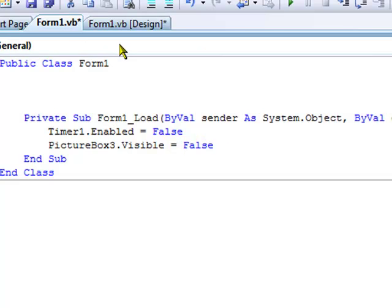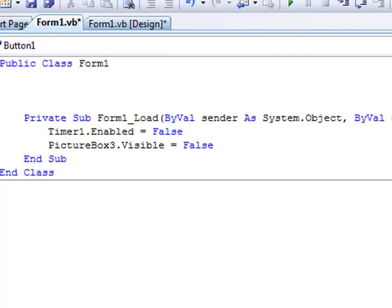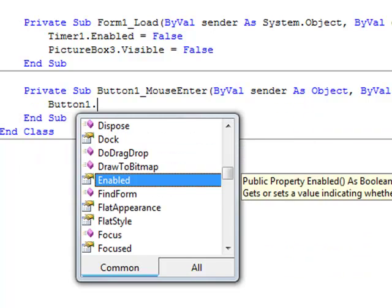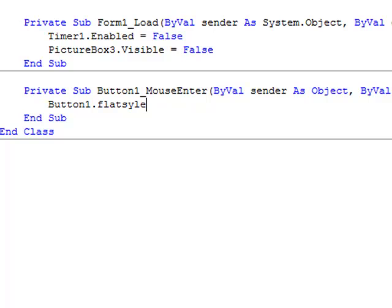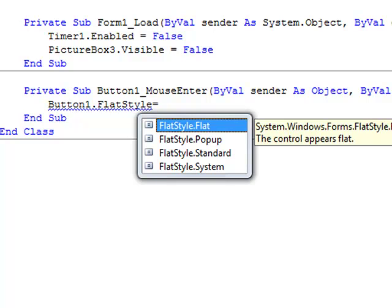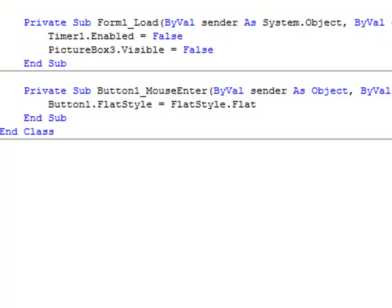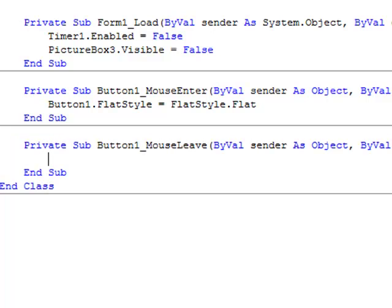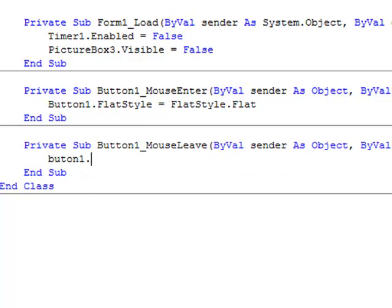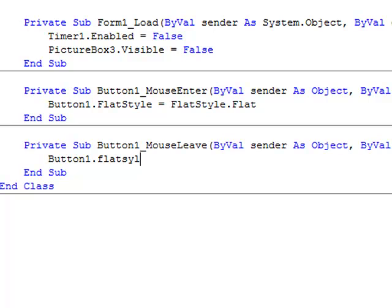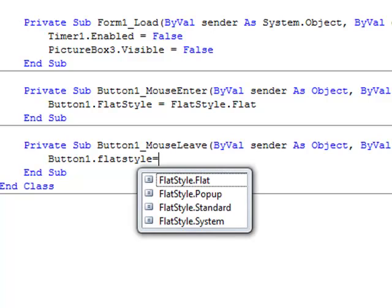Now we're going to code the button. Go to Button1's MouseEnter event and type: Button1.FlatStyle = FlatStyle.Flat. Then on the MouseLeave event, type: Button1.FlatStyle = FlatStyle.Standard.